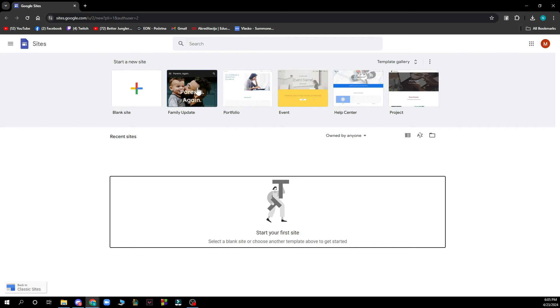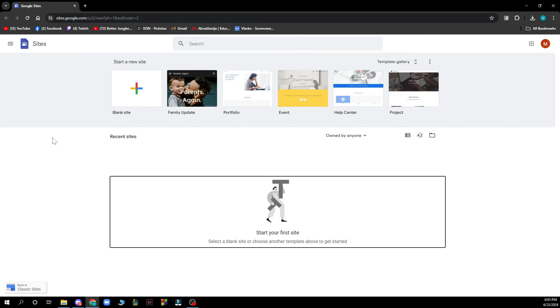So family update, portfolio, event, help center or project. So basically you can go and click on one of those.